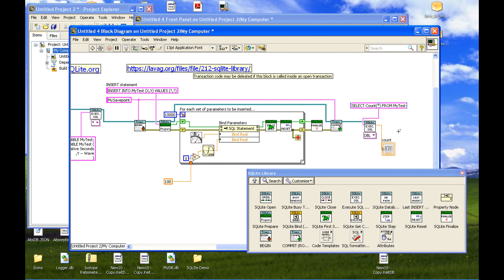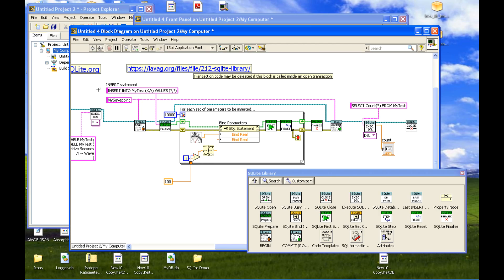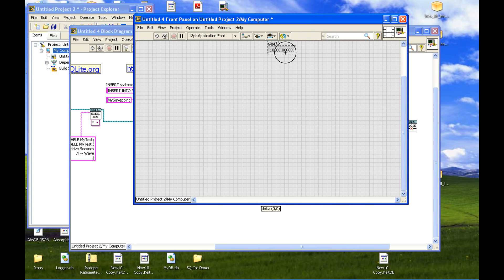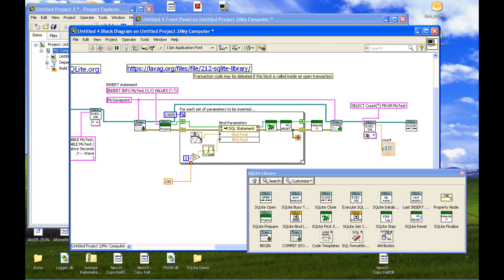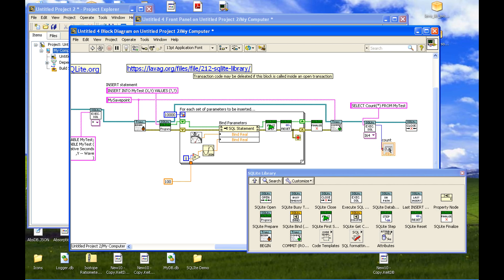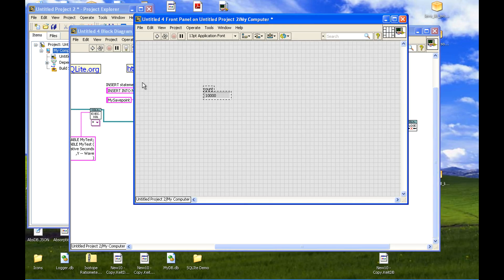Always remember to close your connections because it doesn't always clean up properly. Let's see if that worked. Count: 10,000. Actually it's an integer, not a double. So that's how we can easily get a little bit of information from our database.